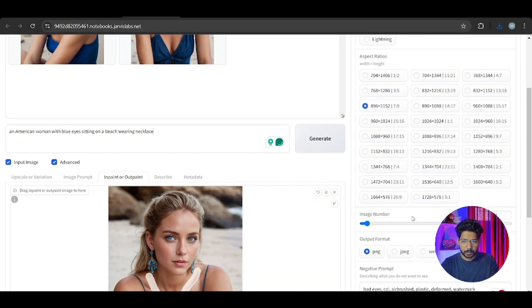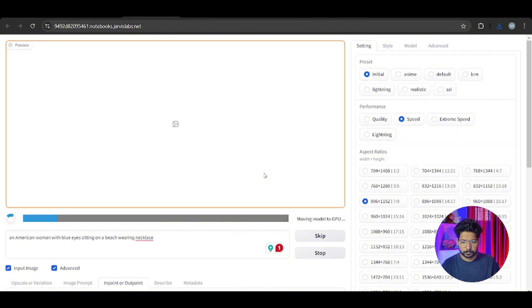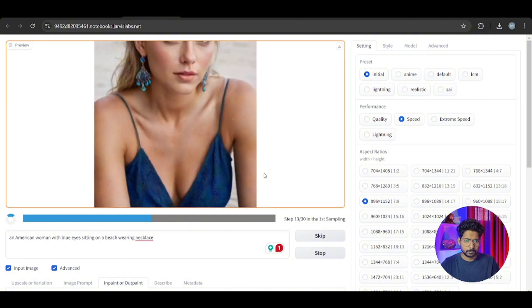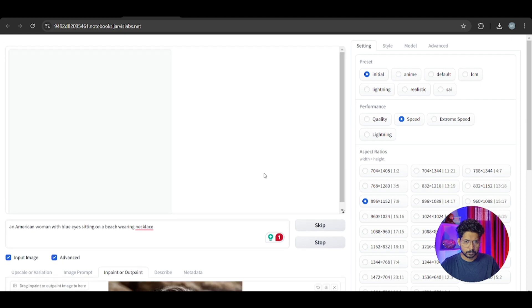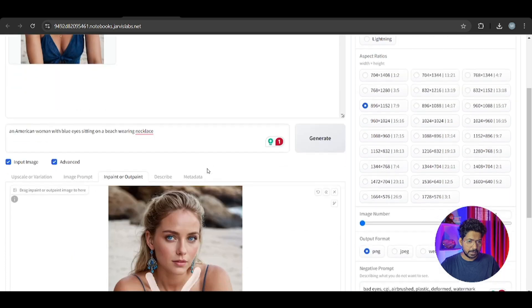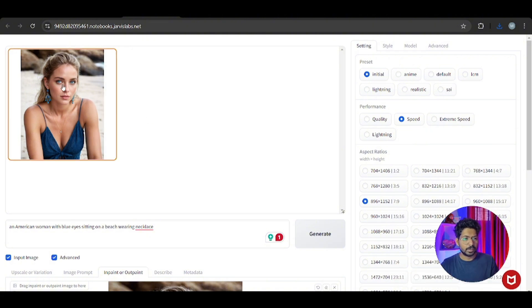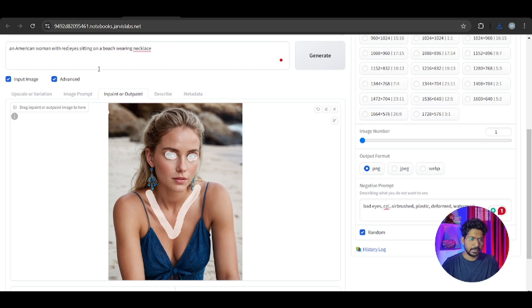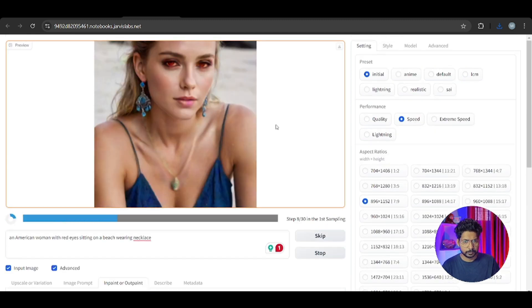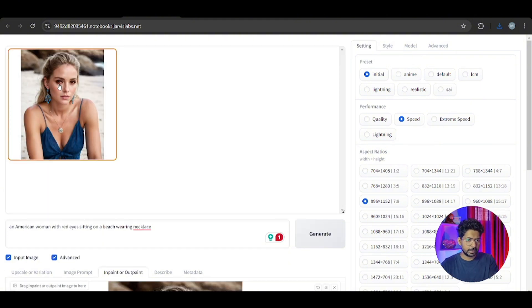For inpainting, just click on Inpaint and drop your image. We will paint a necklace onto the image - just draw the mask on the neck area and write 'necklace', then click generate and create the image. After inpainting you can see the necklace on her neck. You can inpaint anything - for example, red eyes - paint the area and write 'red eyes' and it is generated.